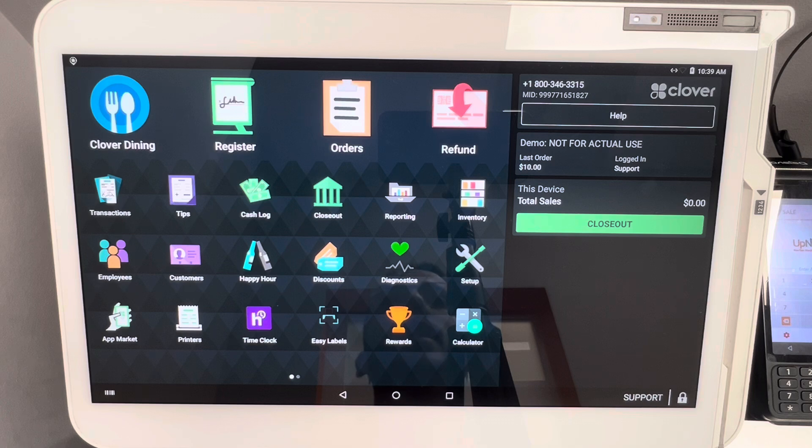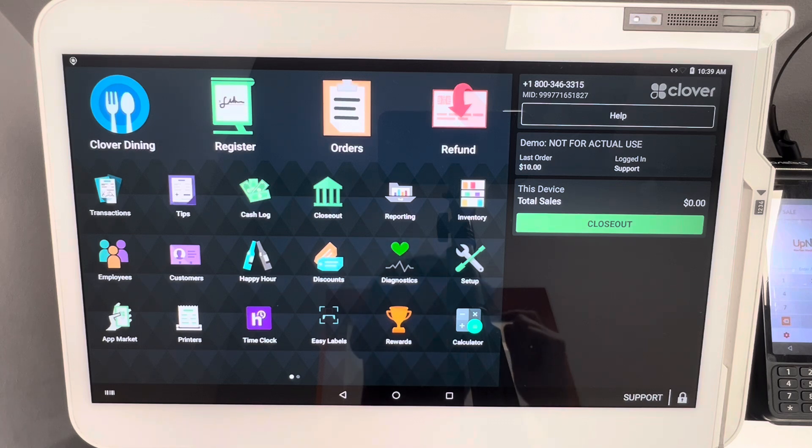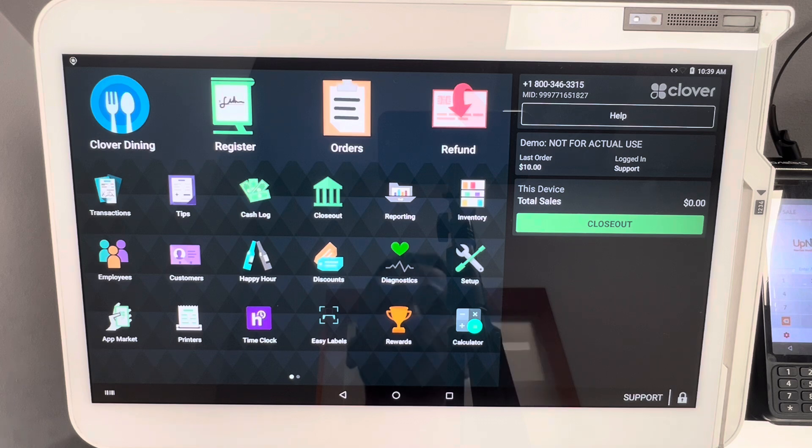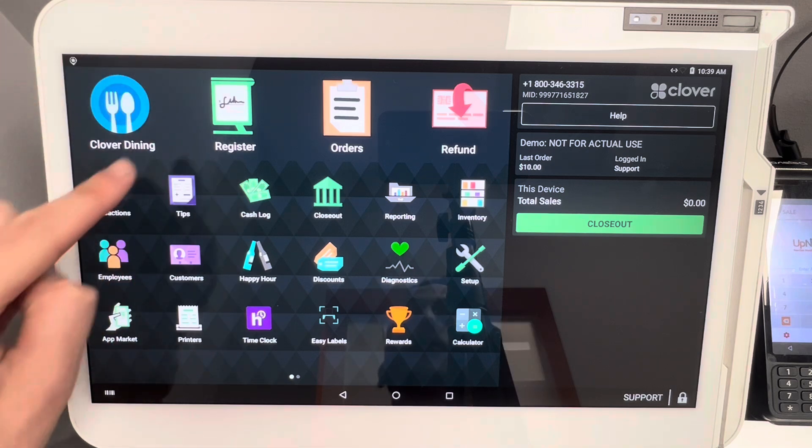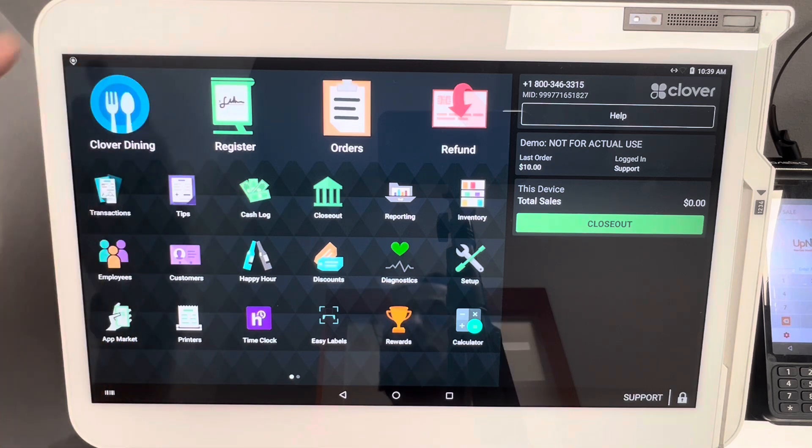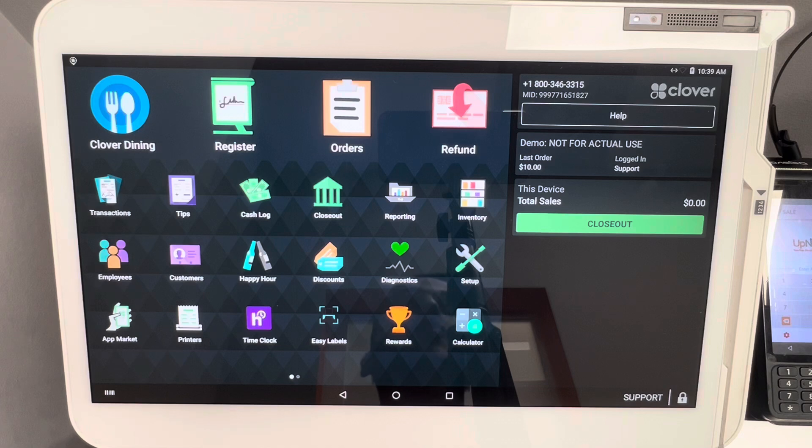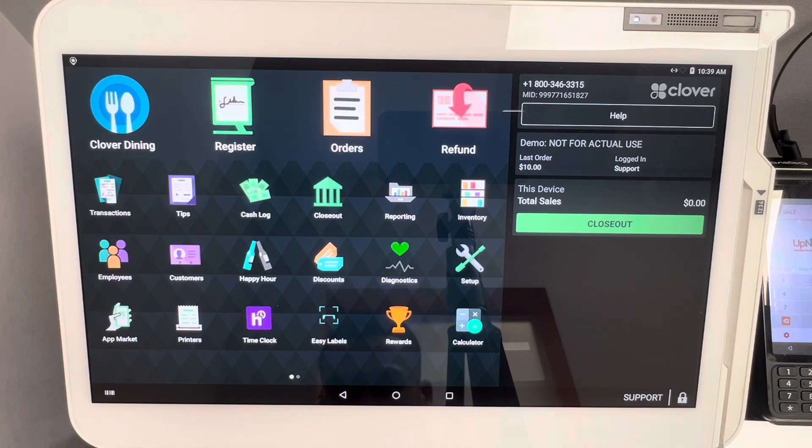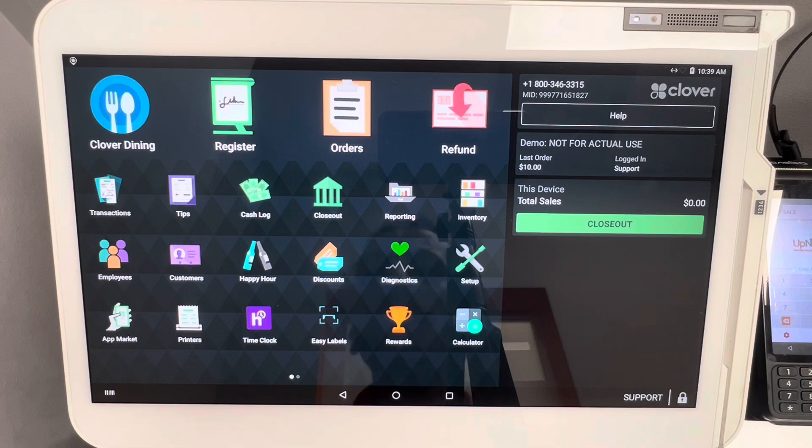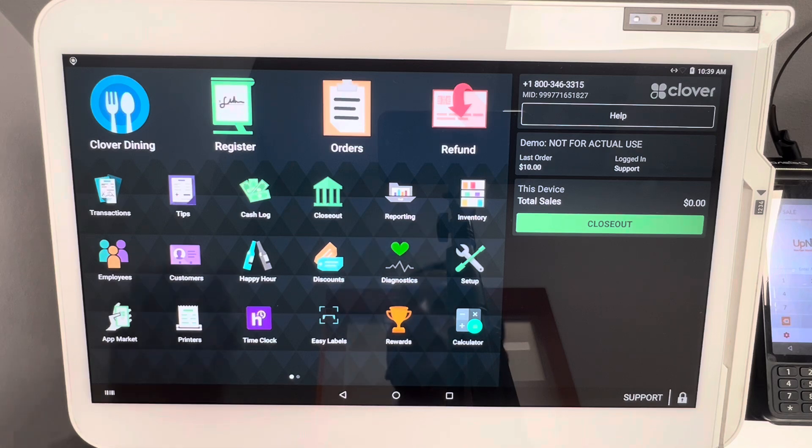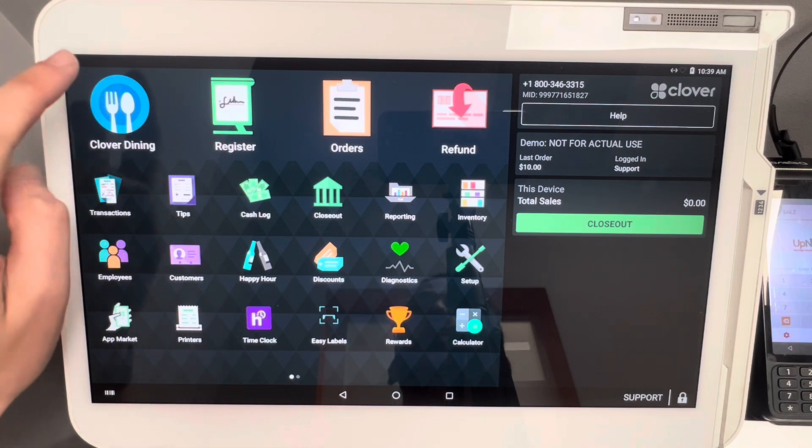First, as always, we're going to start on the home screen and navigate over to Clover Dining. Clover Dining is located right here—you'll see the fork and spoon on the blue plate. If you do not have this available on your device, that means you have to upgrade your Clover software plan to allow Clover Dining on your POS system.